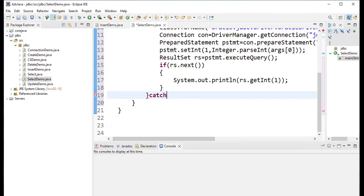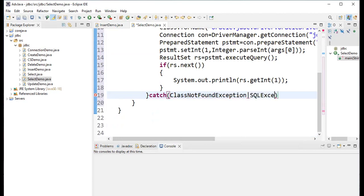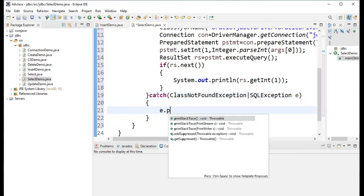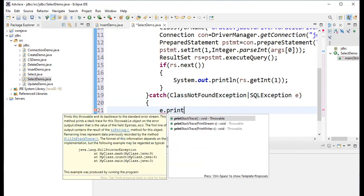Add the catch block to handle exceptions. It catches ClassNotFoundException or SQLException with reference e, and calls e.printStackTrace() to display the error details.